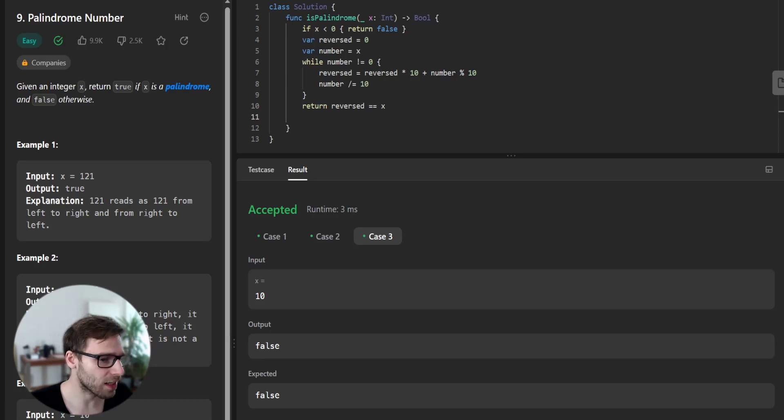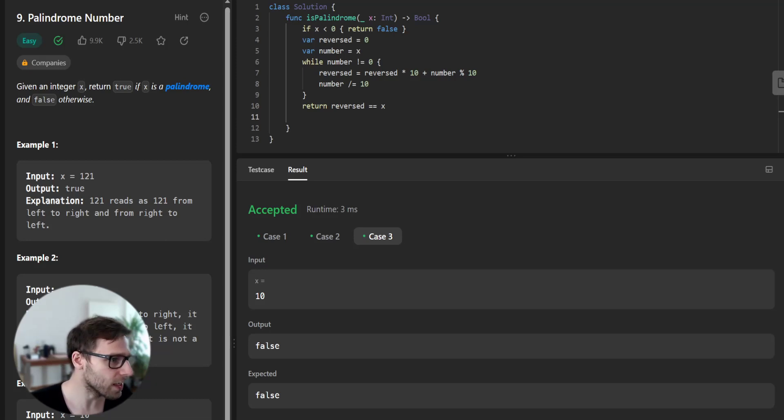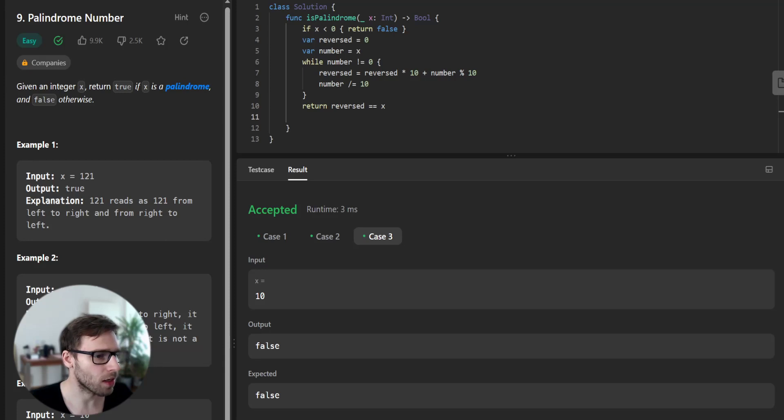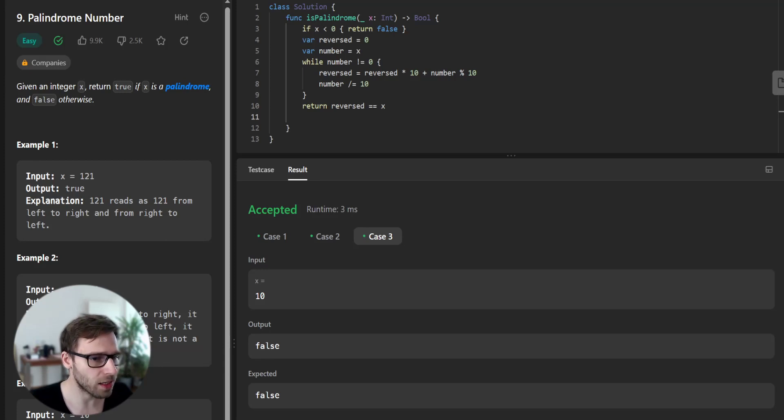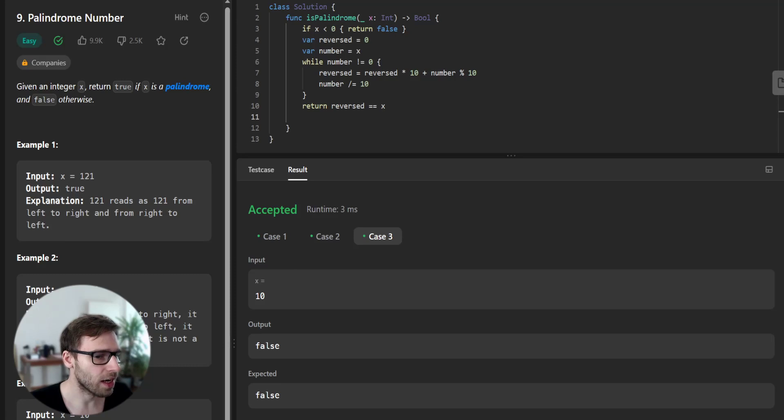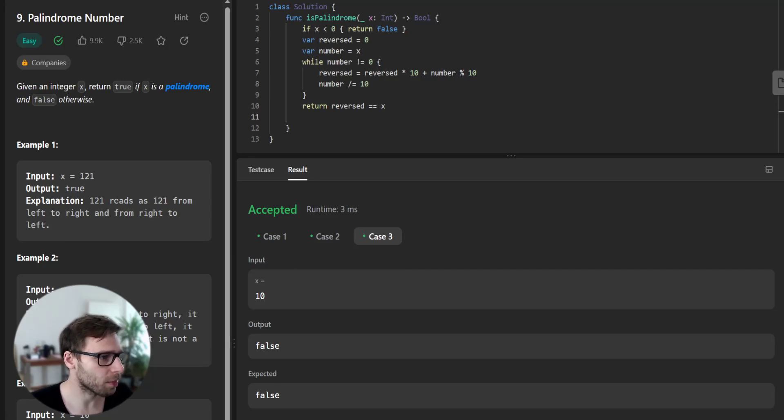We get the last digit by computing x modulo 10, and we remove the last digit by dividing x by 10. That's why number divided by 10.